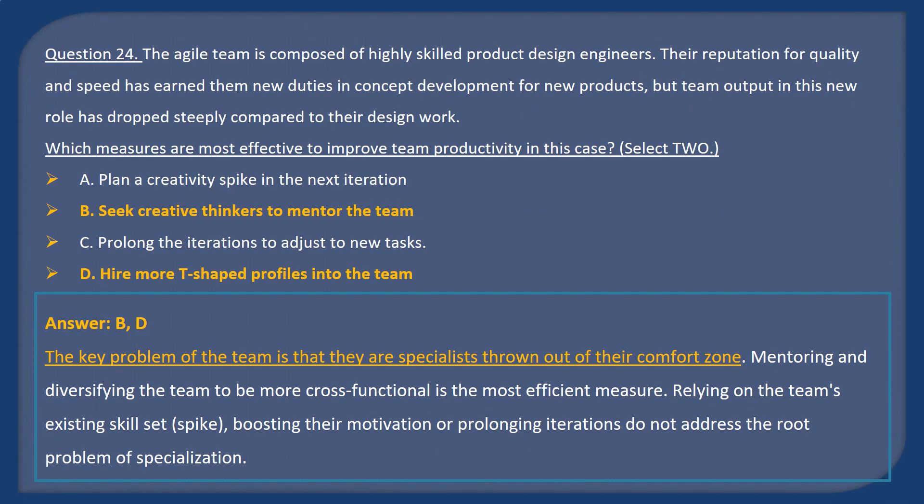Answer B and D. The key problem is that the team are specialists thrown out of their comfort zone. Mentoring and diversifying the team to be more cross-functional are the most efficient measures. Relying on the team's existing skill set via a spike, boosting their motivation, or prolonging iterations do not address the root problem of over-specialization.